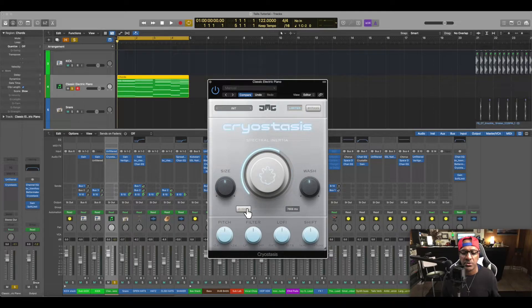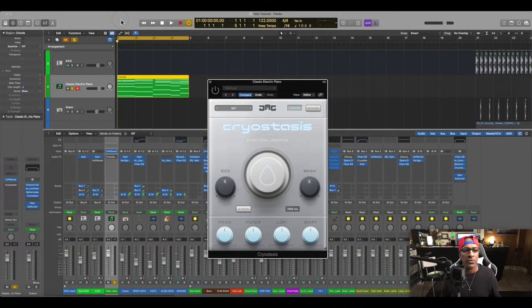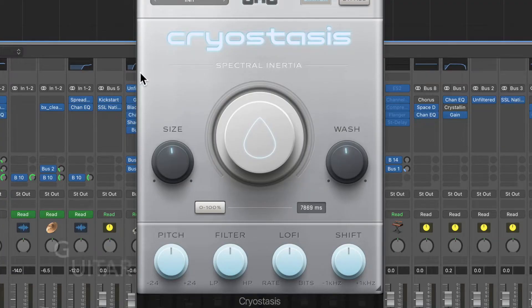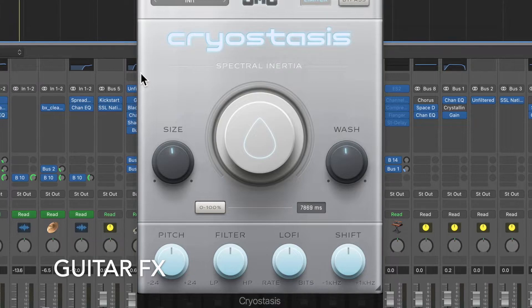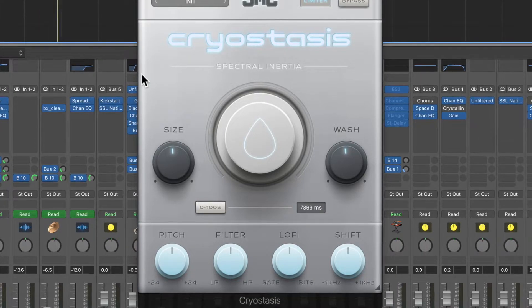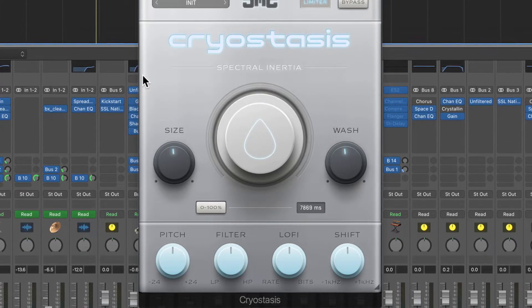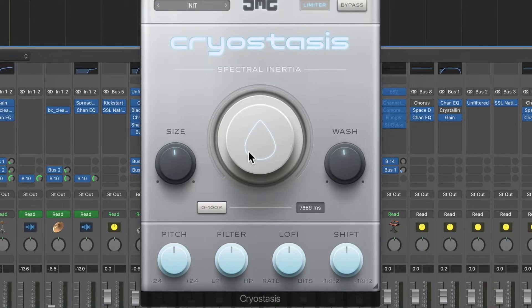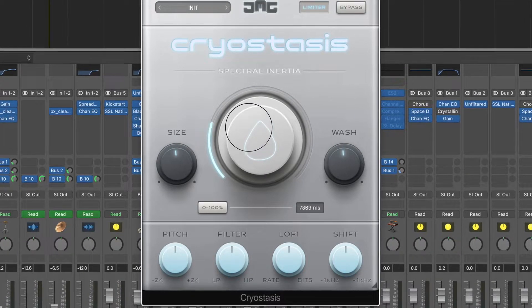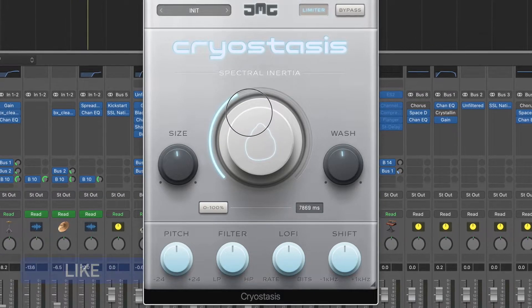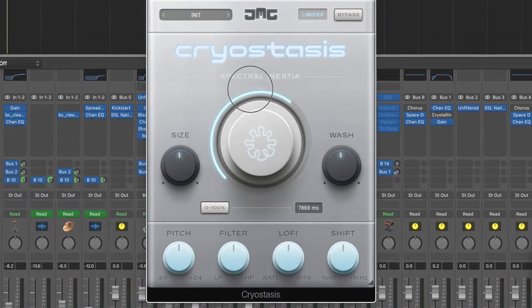Let's listen to what we have real quick. This is going to be a quick illustration of how you can use this on the guitar strum, and then we're going to dive into the tech house track. If I want to increase the freeze, it can give you a nice freeze effect.